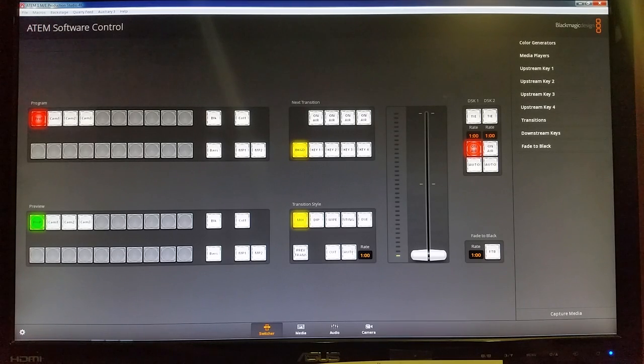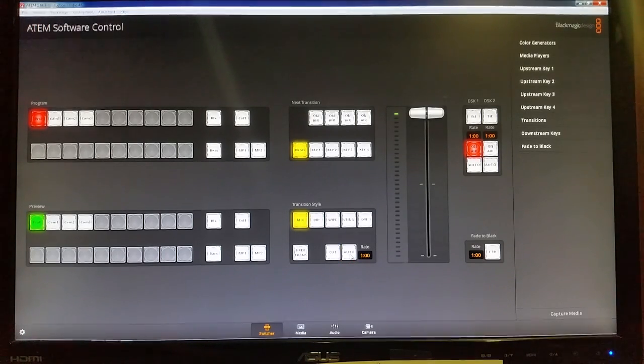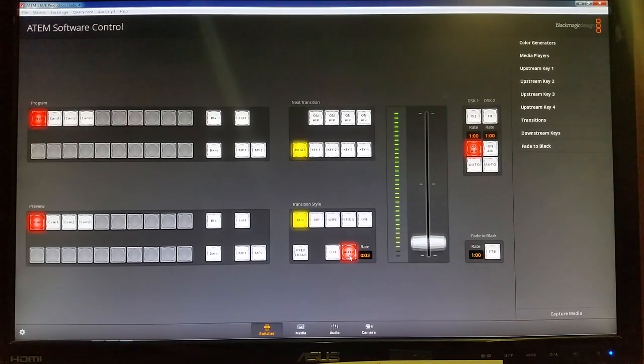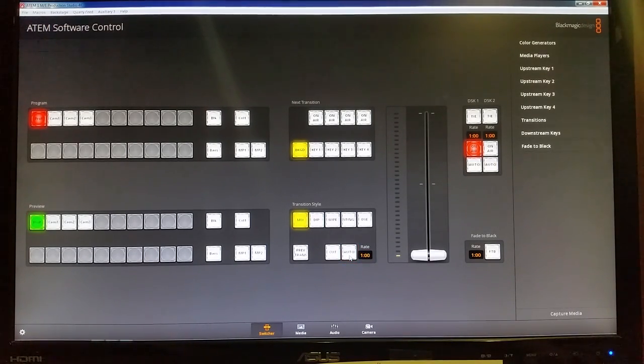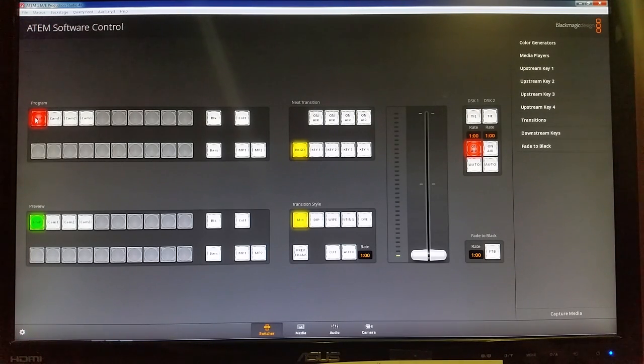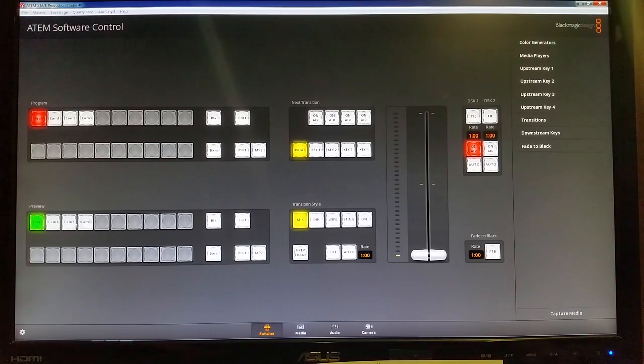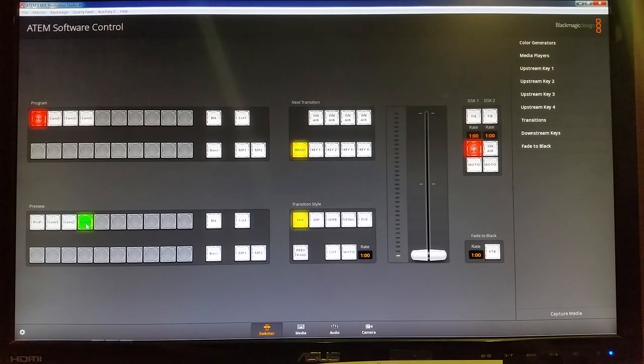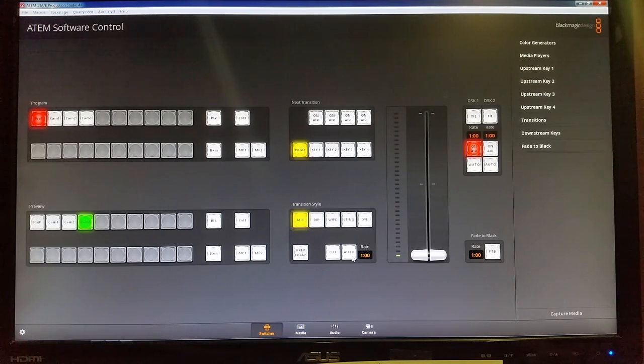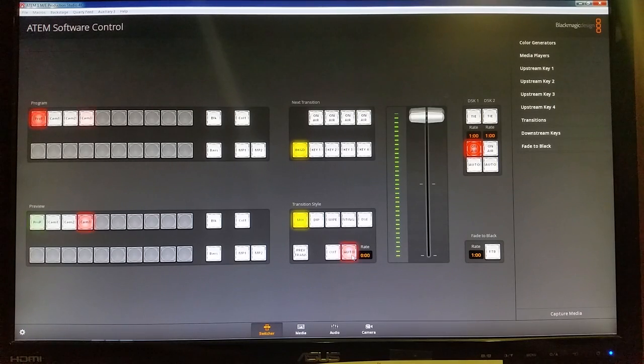The other button that we use a lot is this auto button. What that does is it'll automatically use that transition and put the time rate that you've put in here and cut back and forth to different sources. So what you'll do is you'll go over here and set your preview. Say we're running a sermon slide here live right here on the program, but I know I need to go to camera 3 here pretty soon. So I've already set that in my preview and I'll go over here to auto under the transition and I'll click auto and you'll see.